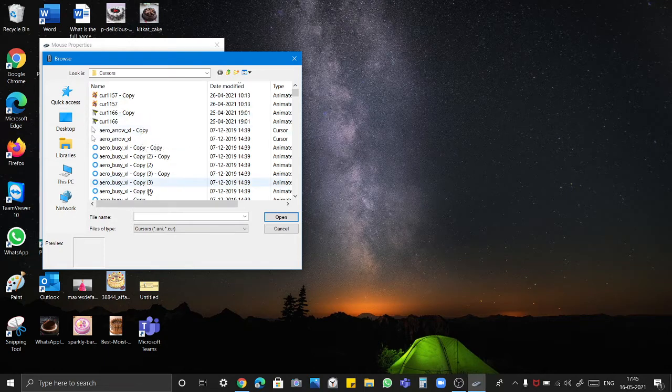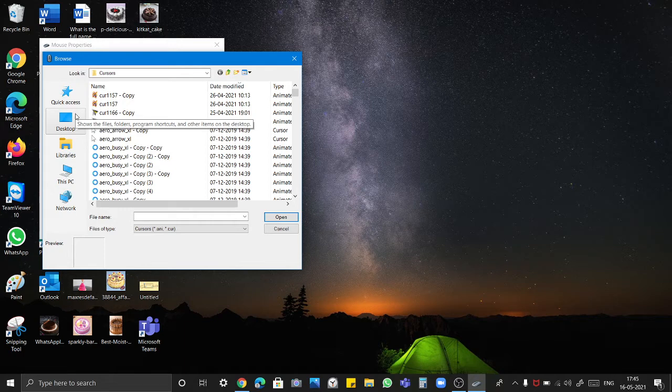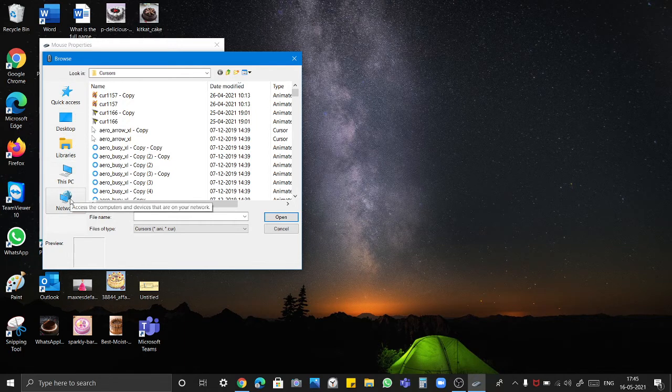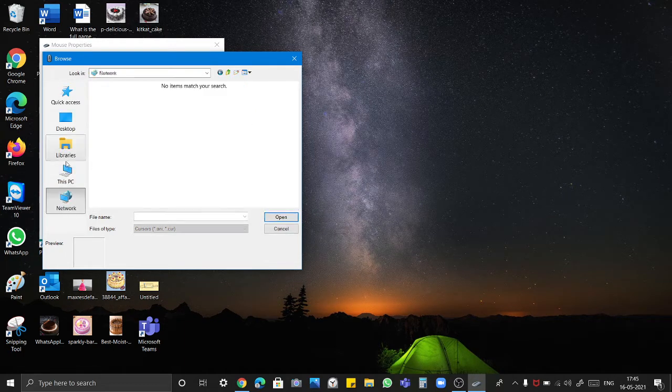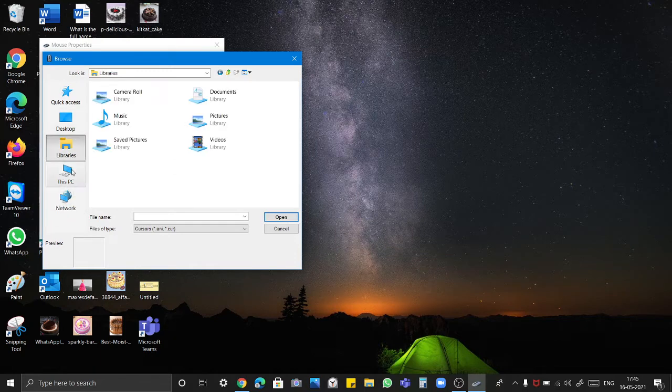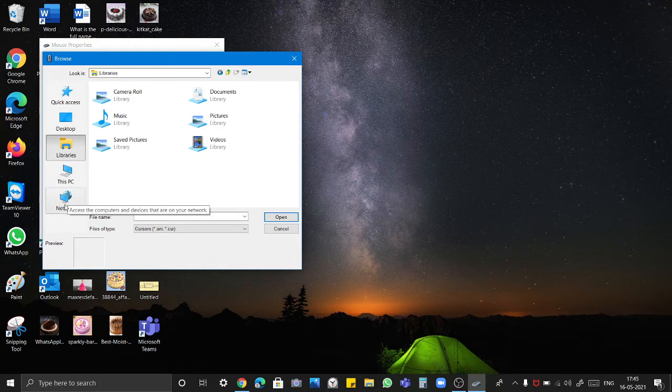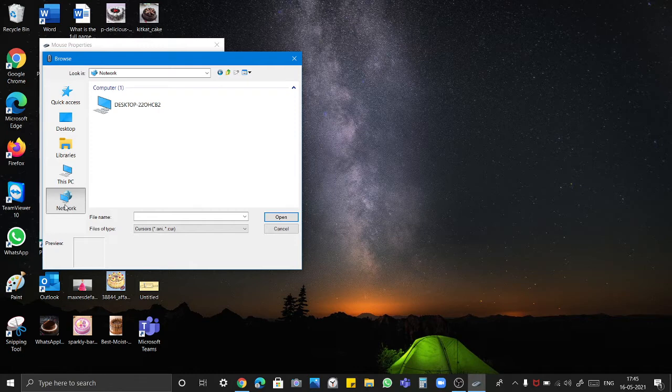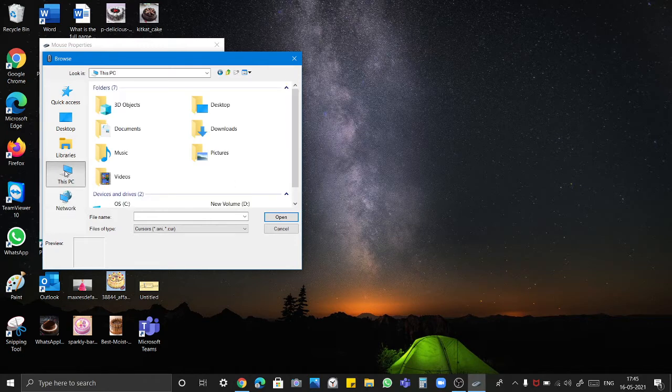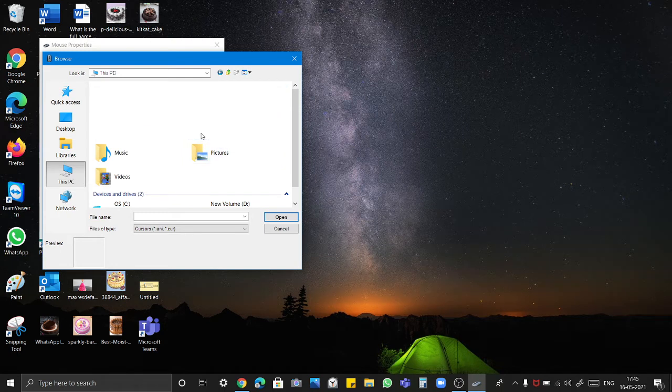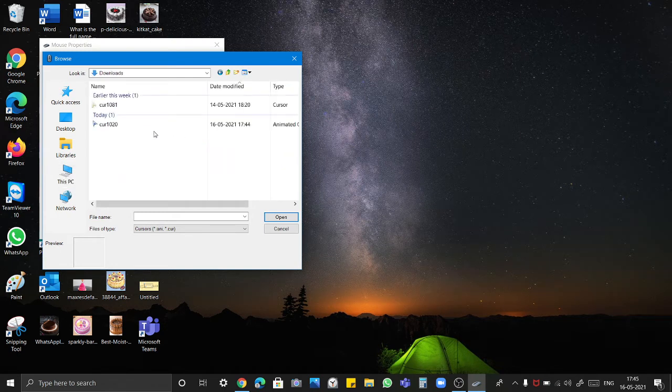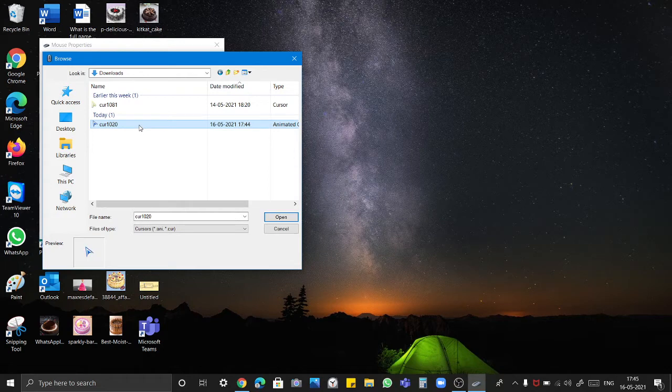After that we have downloaded it in downloads, so go to this network. Again I will show you. We were in the libraries. After that go to this network. No not in network, in this PC. And after that click on downloads. So here is my cursor.